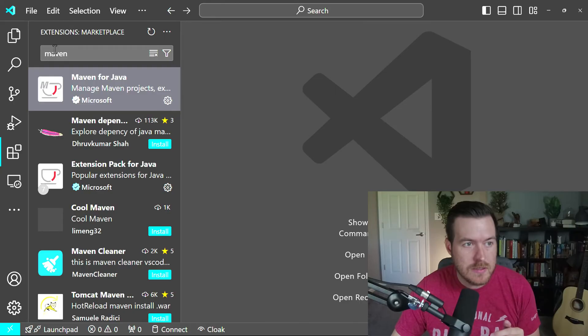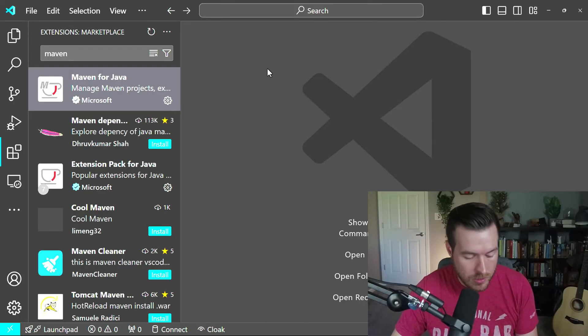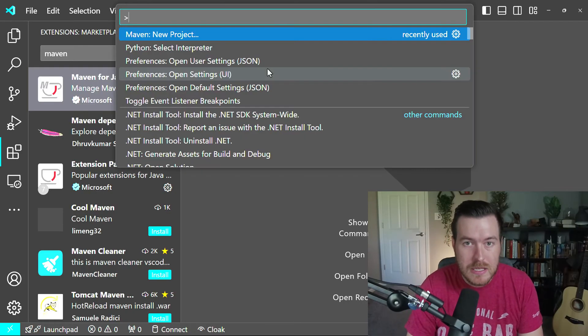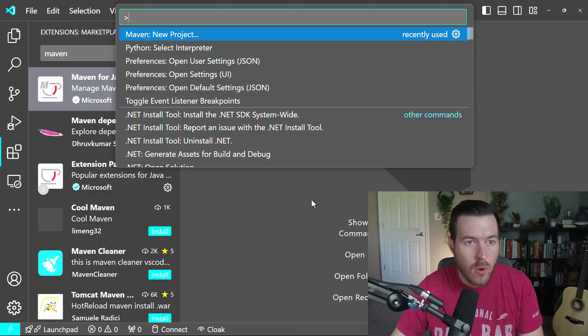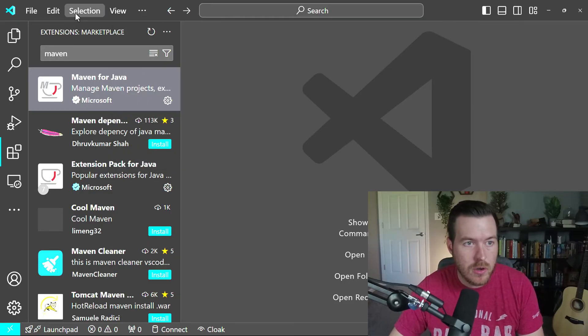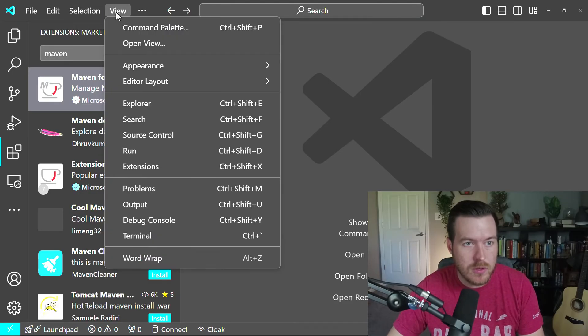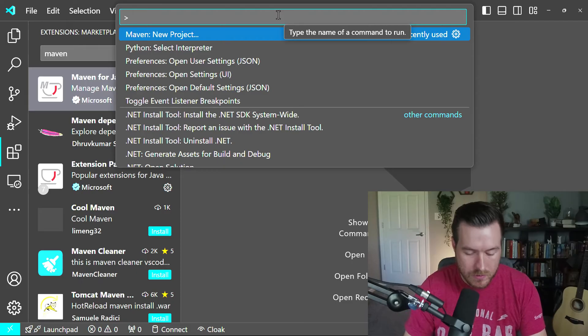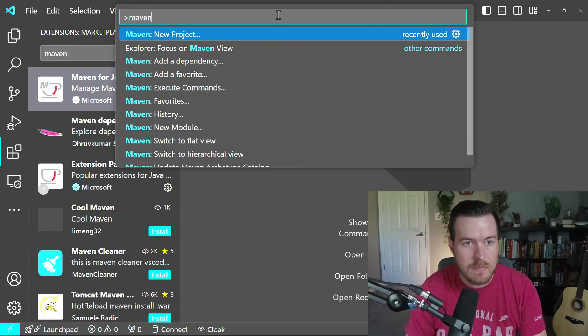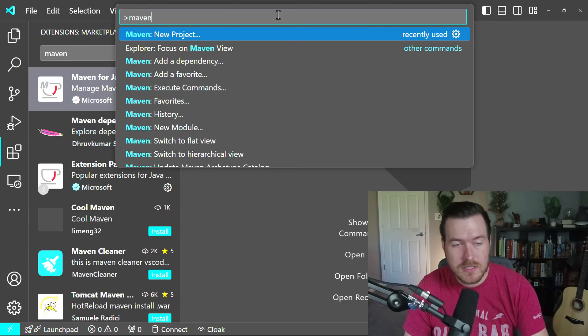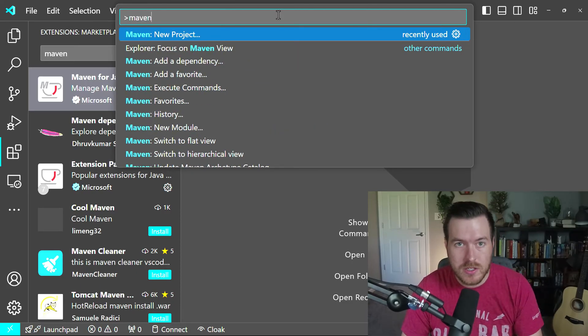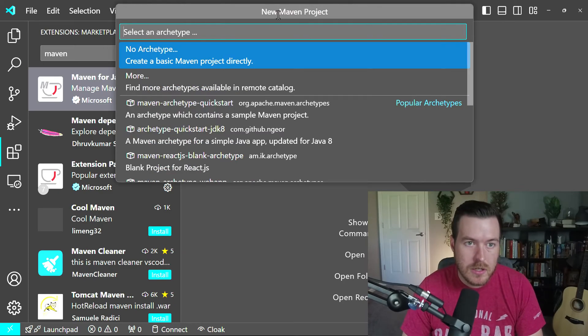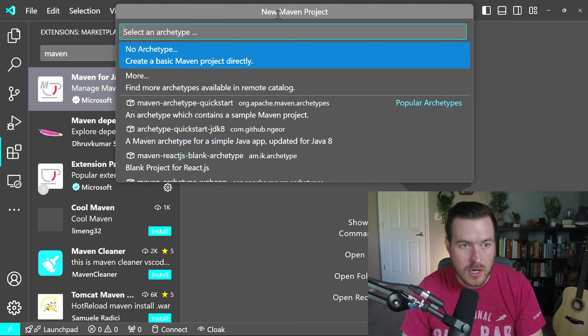Now we can close out of this, and then we can go and hit Control Shift P, or you can go to View Command Palette to open up the command palette. Now I'll type in Maven, and you'll see the first option is New Project. So I'll hit Enter to open up New Project.